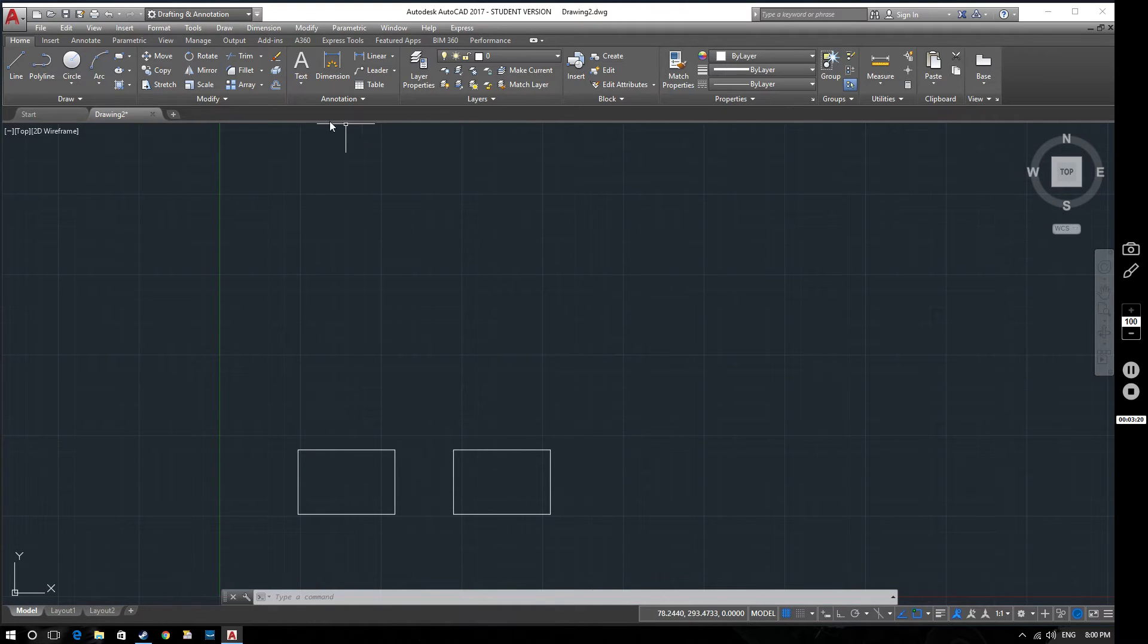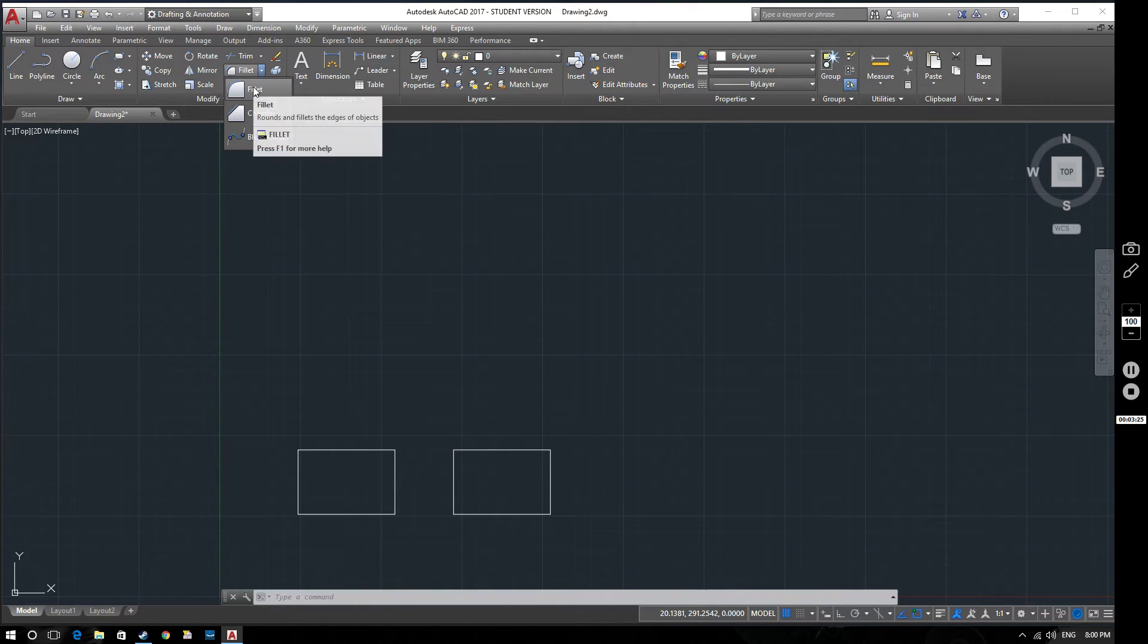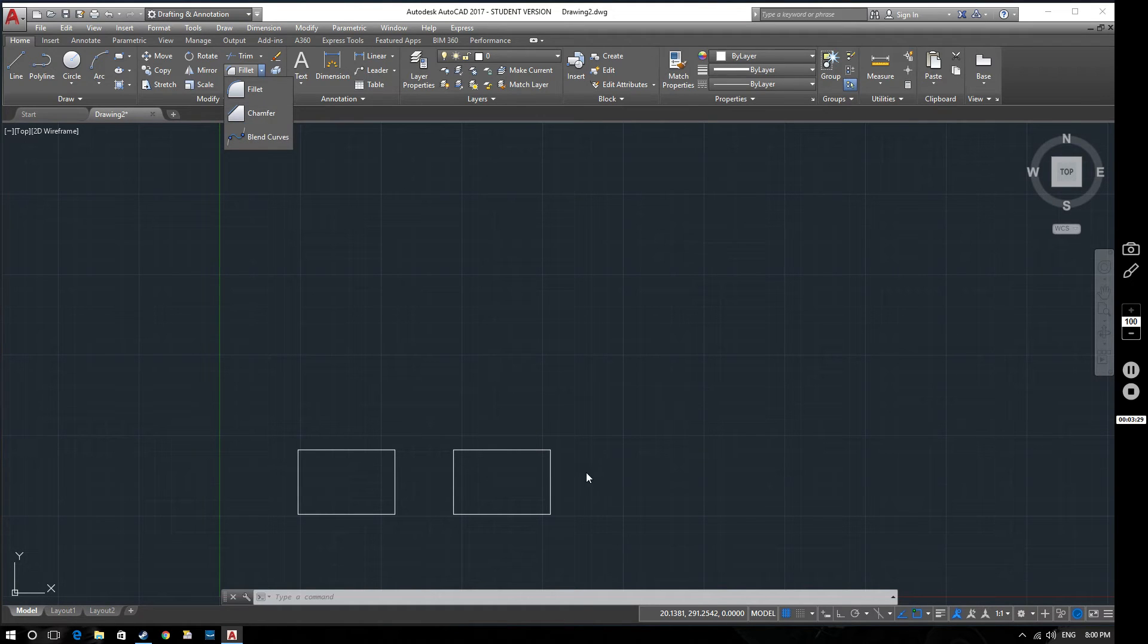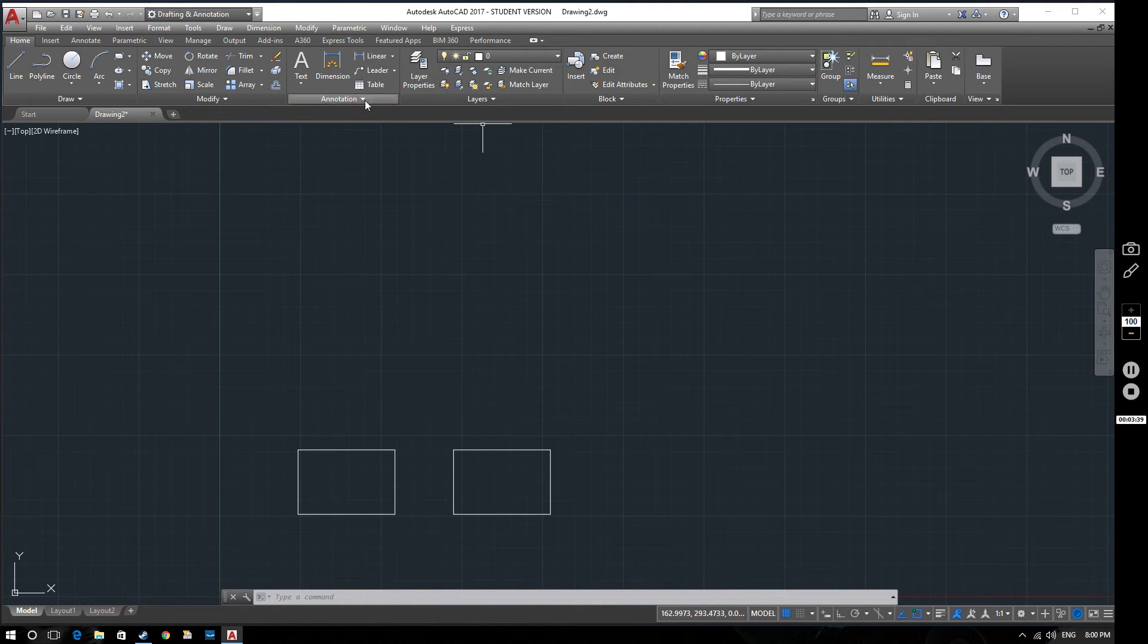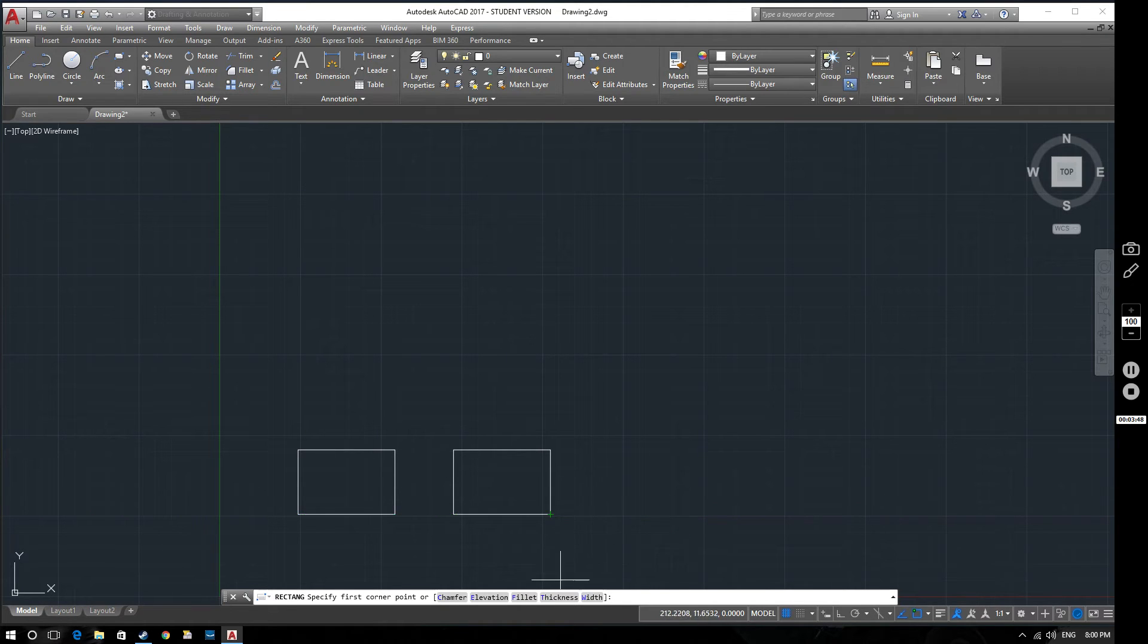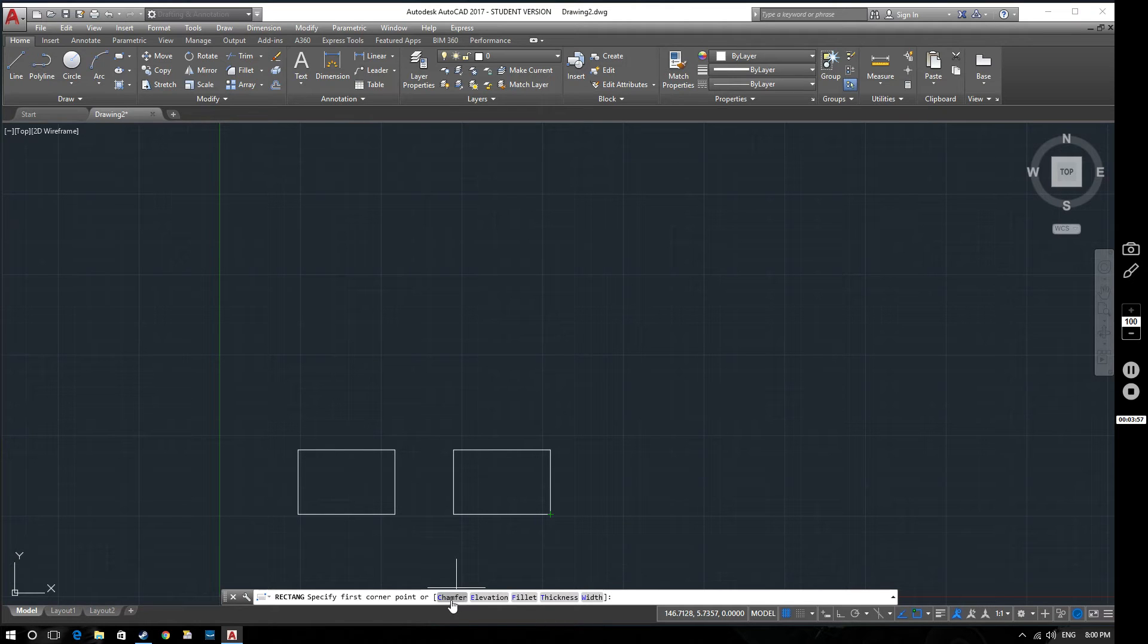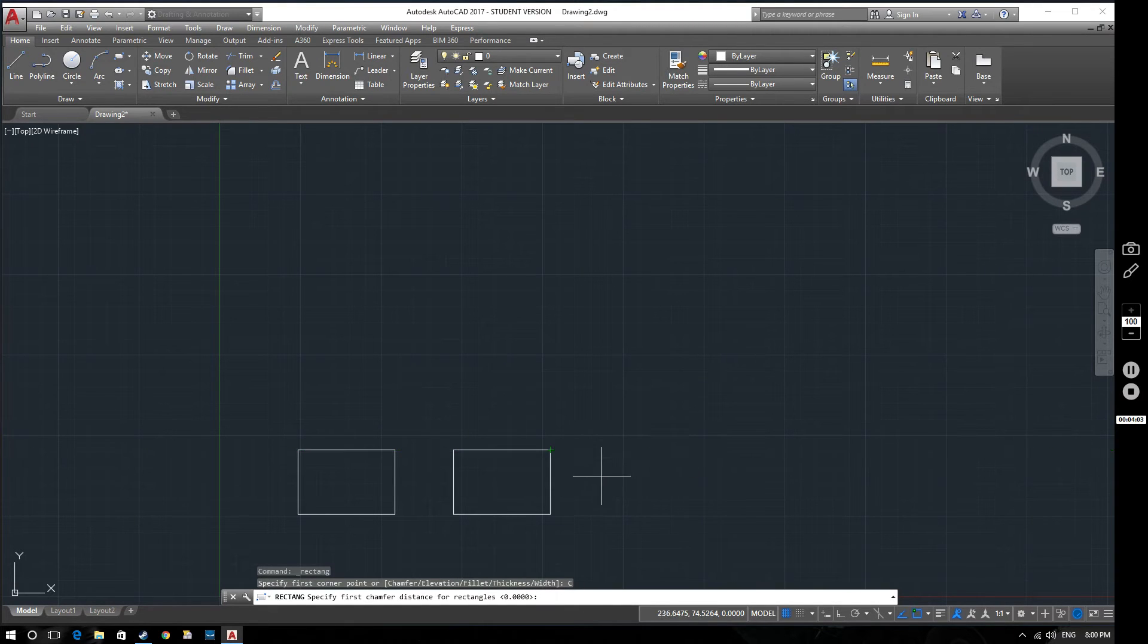Now there is the fillet tool that we could use at this point if we wanted to put a radius on the corners of our squares or we could use the chamfer tool if we wanted to put a chamfer on there. But what we're going to do is look at how to create a rectangle by using these without having to use the additional command afterwards. So if we select rectangle, before we start, if you look down here we've got some options to begin with: chamfer, elevation, fillet, thickness and width.